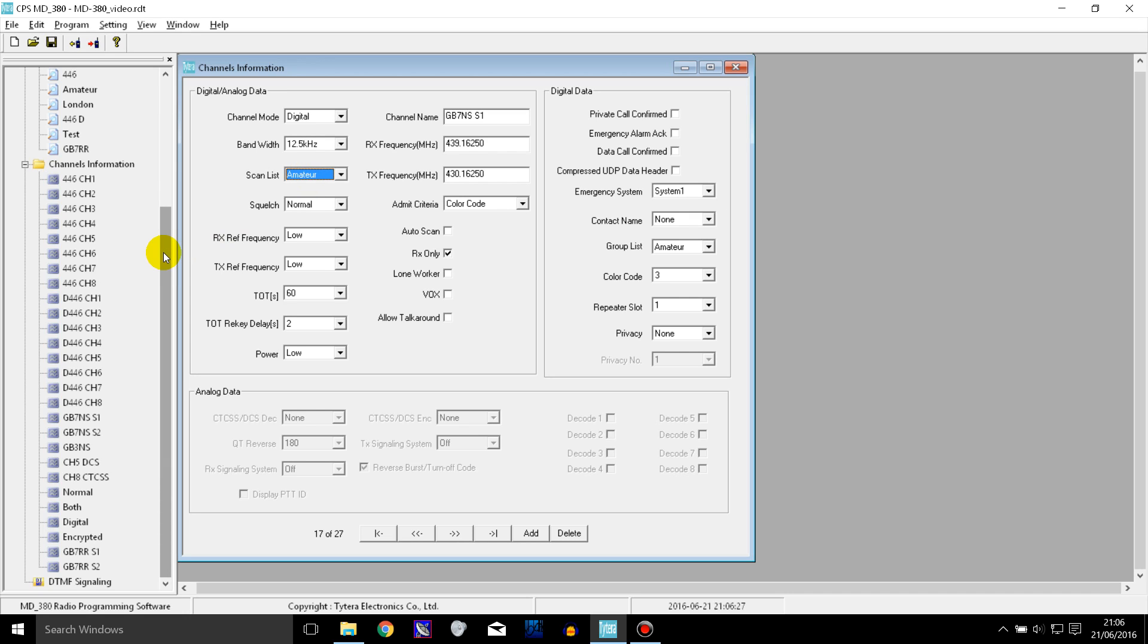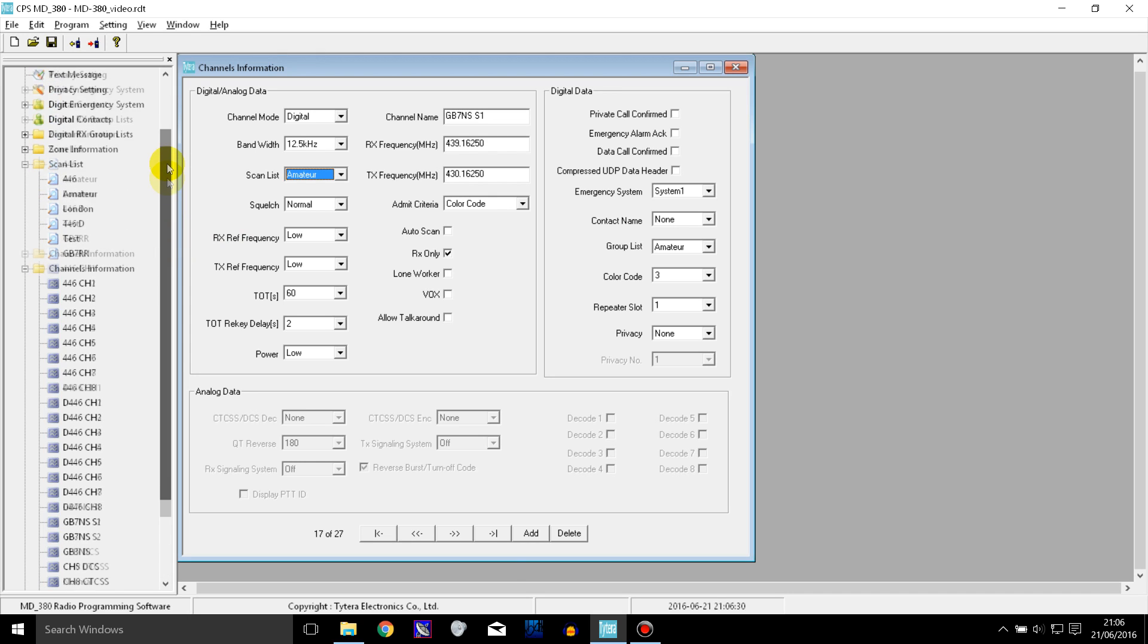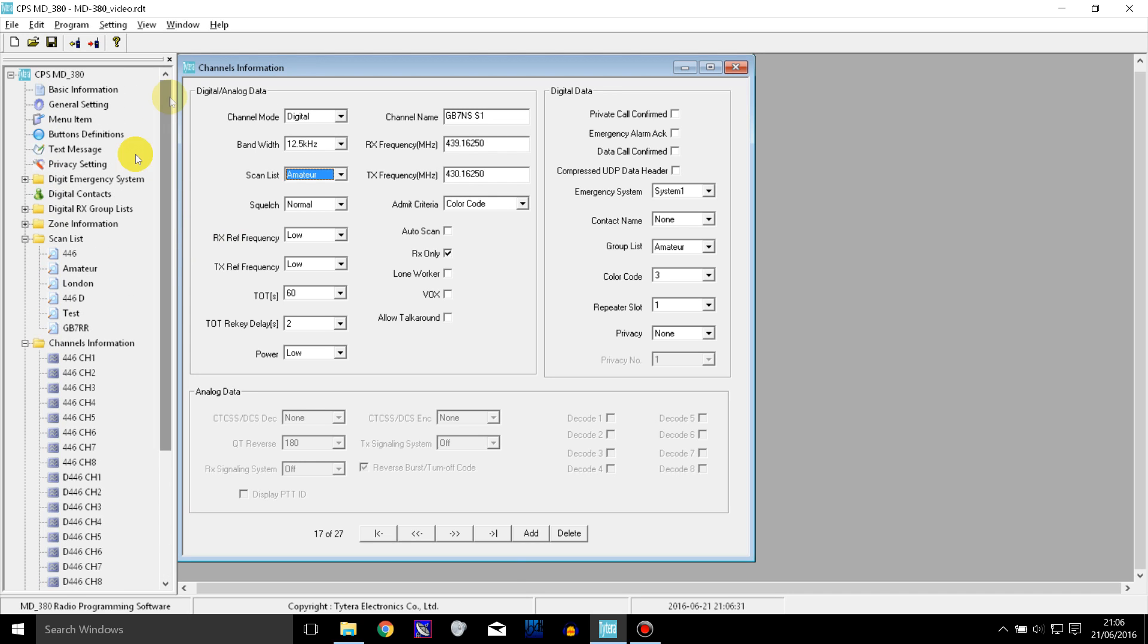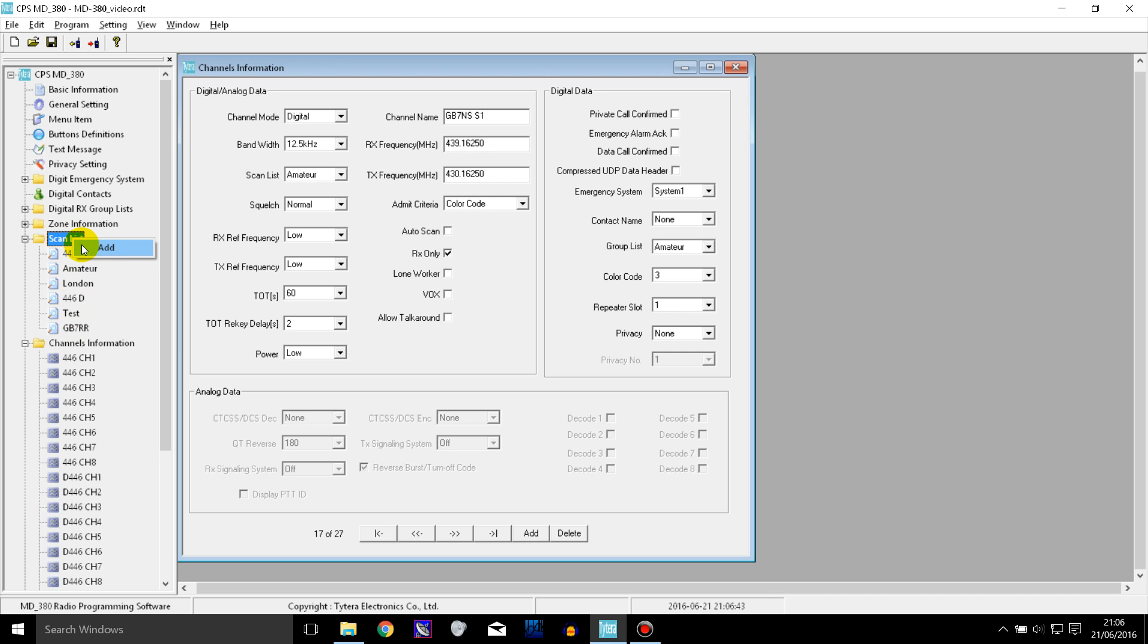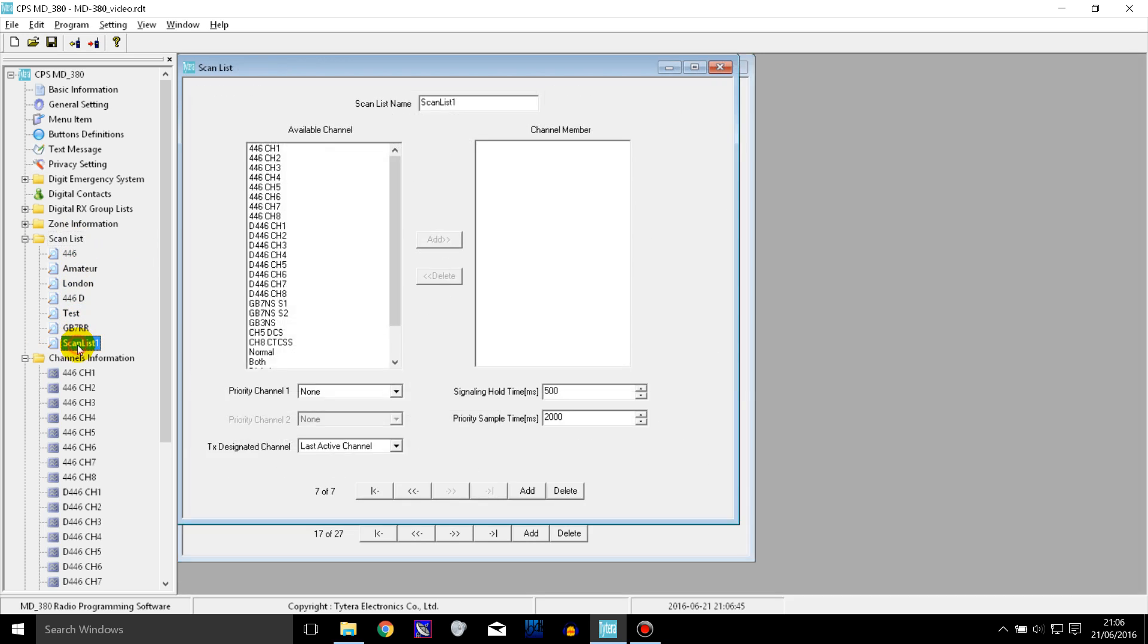So the first thing you need to do to set up scanning is you need to go to scan list over here. I've already got a few scan lists made but let's make a new one. So I'm going to add, you right click on it and click add then you get this scan list here.